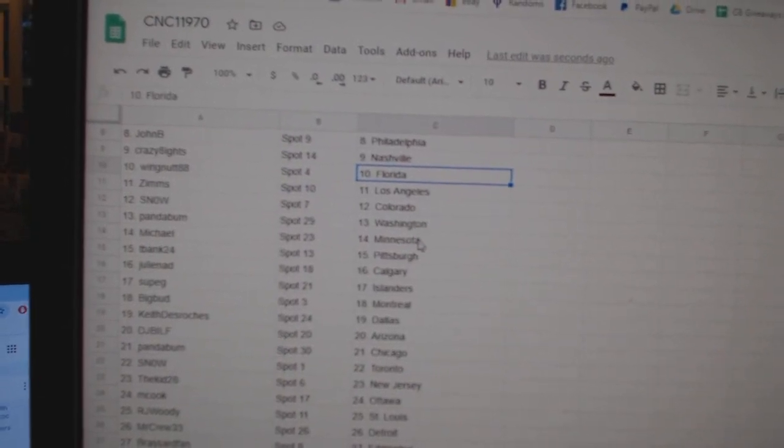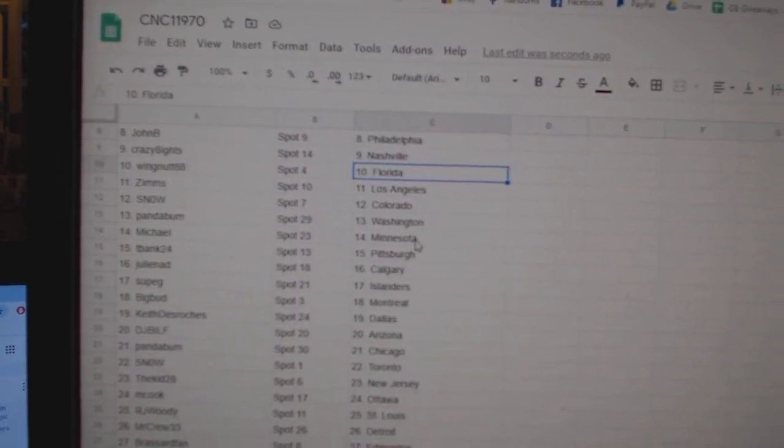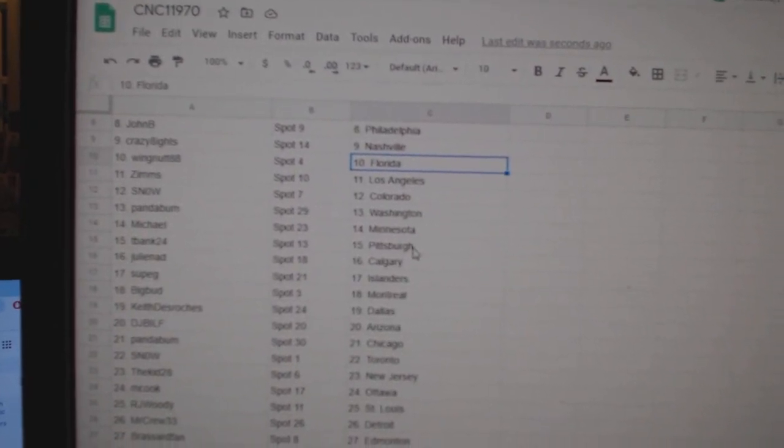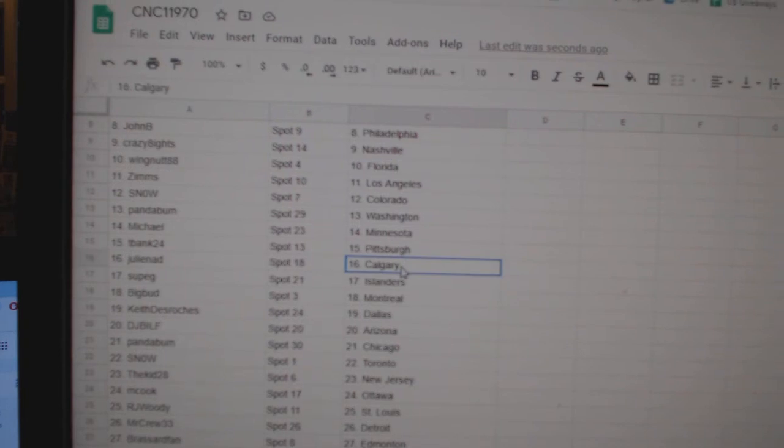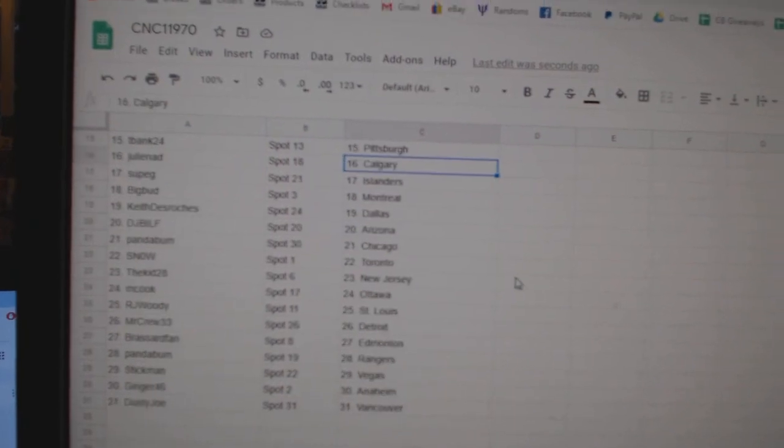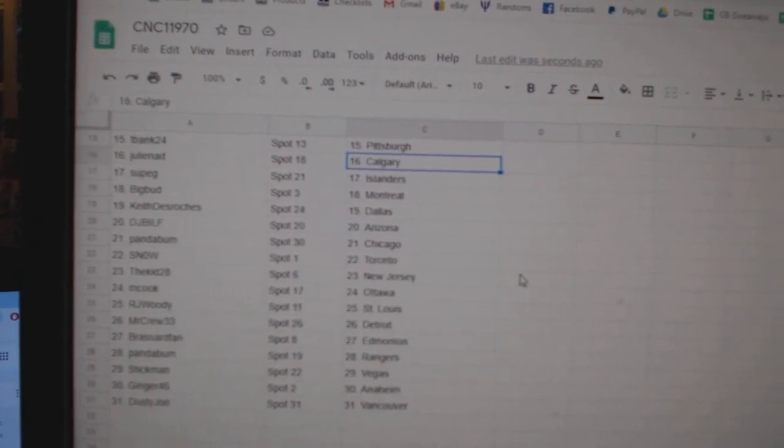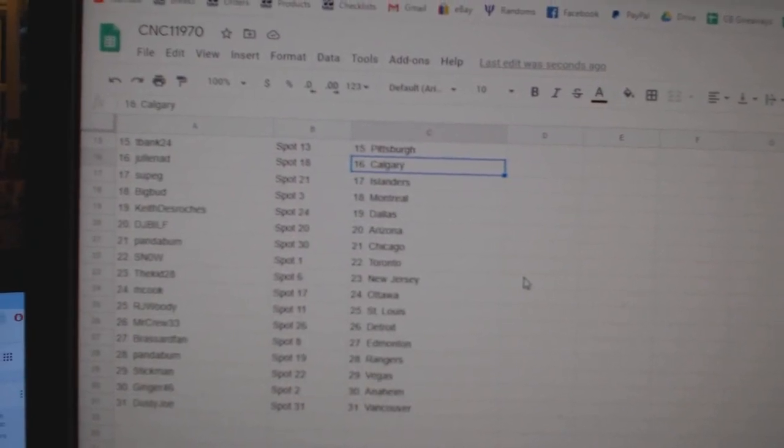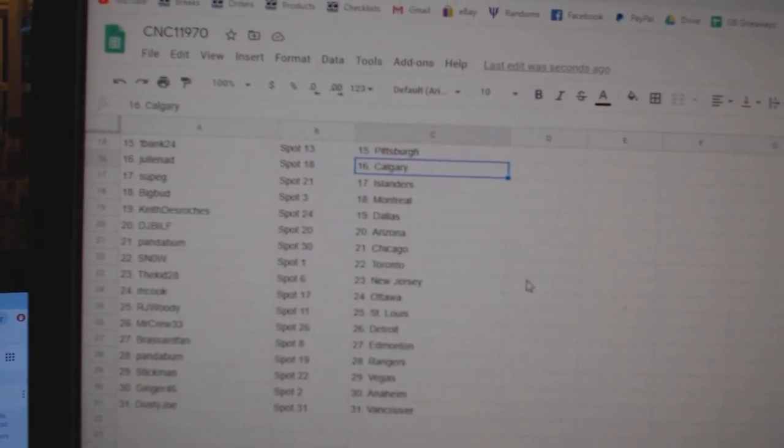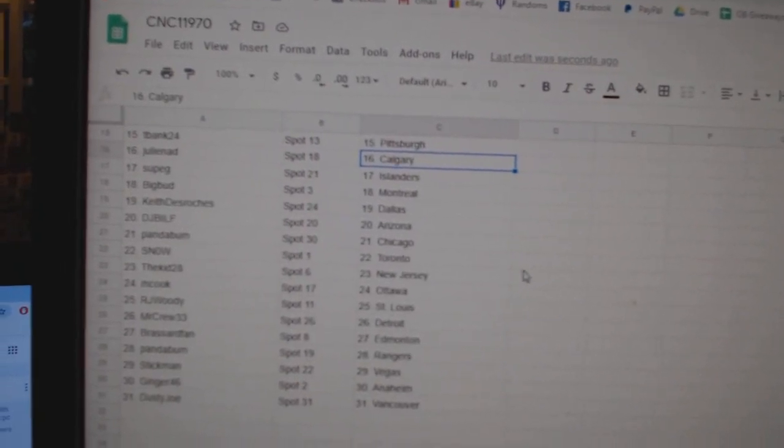Snow, Colorado. Panda, Washington. Michael, Minnesota. T-Bank, Pittsburgh. Julie, Calgary. Soup G, Islanders. Big Bud, Montreal.